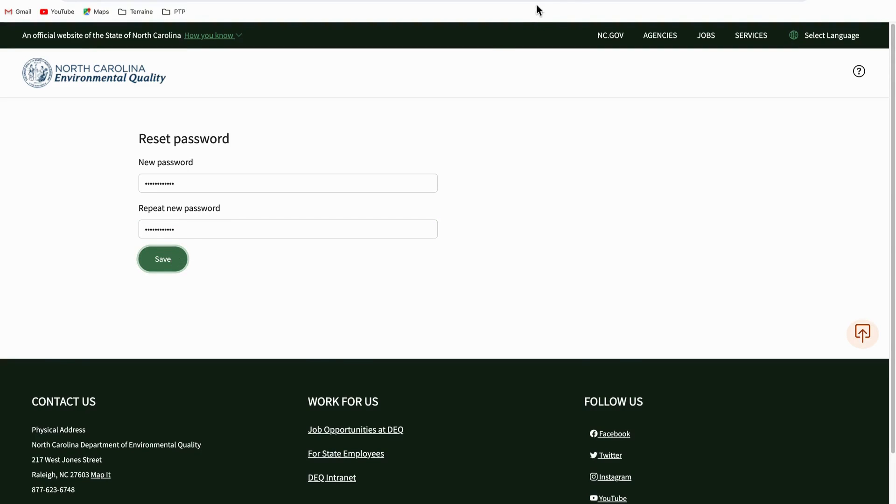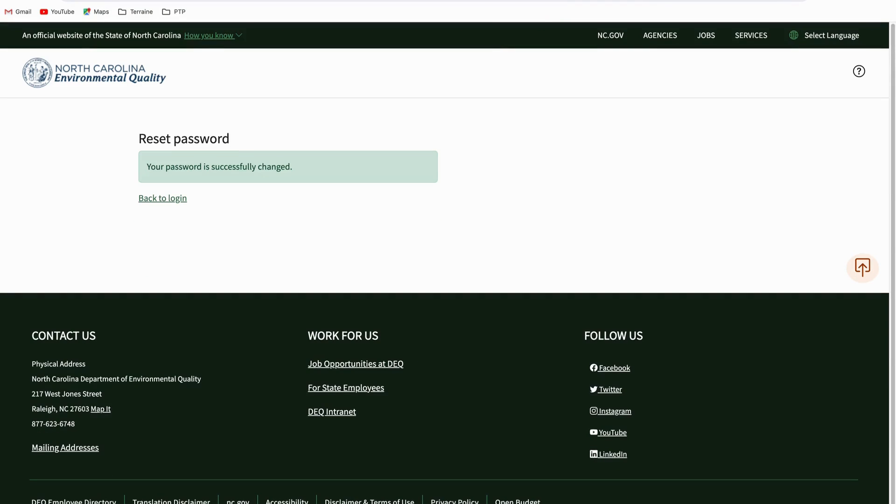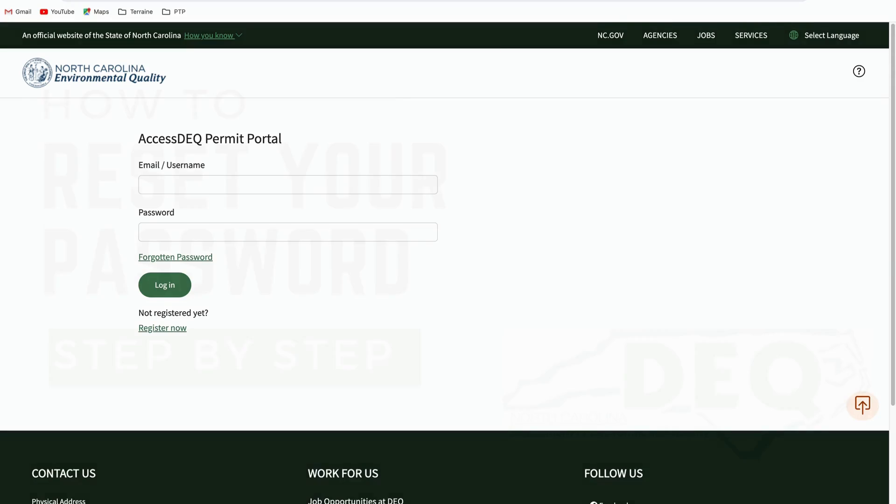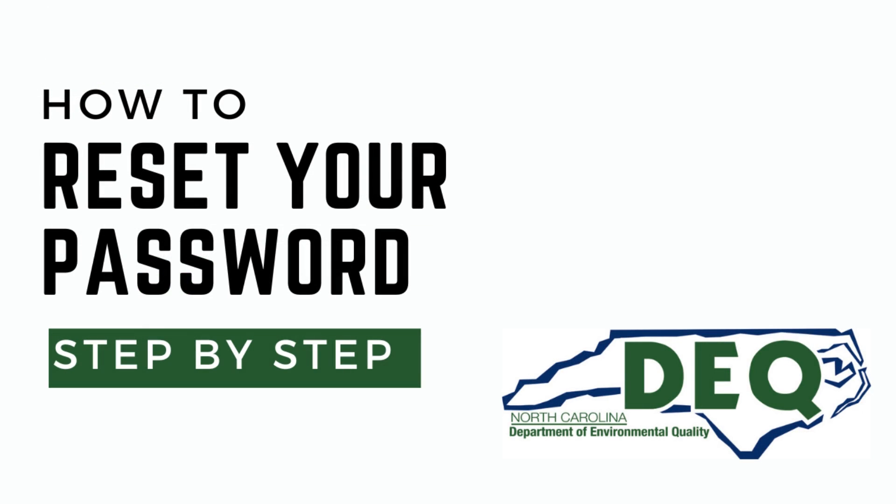When the reset password page loads, enter your new password into both fields. When you're done, click on the save button. You can now log on to the system using your newest password.